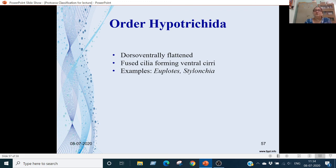Order Hypotrichida: these are dorso-ventrally flattened. Fused cilia forming ventral cirri. Examples are Euplotes and Stylonychia.